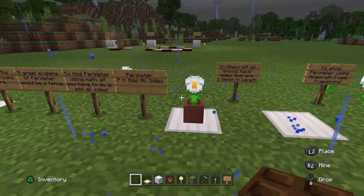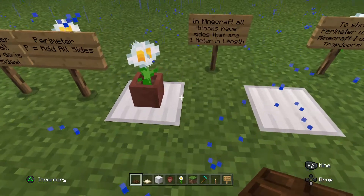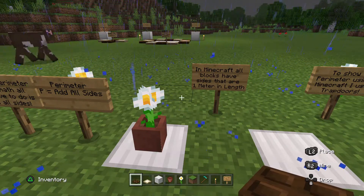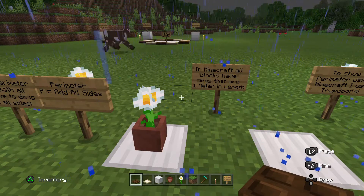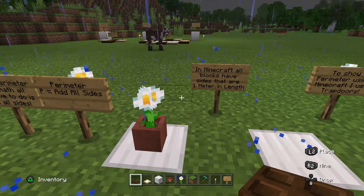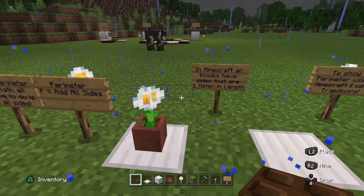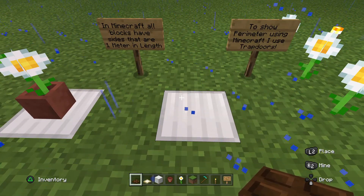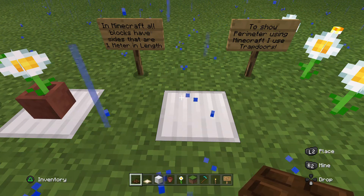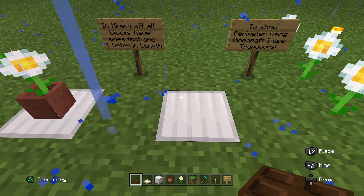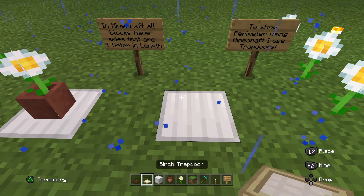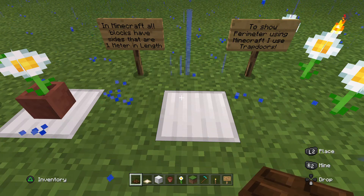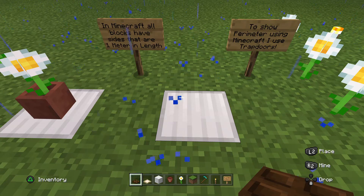In Minecraft, all the blocks that we place into the ground or above it — all the sides of the blocks in Minecraft are one meter in length. One meter is pretty big — it's a little bit bigger than three feet. So take a look at this square in the ground of this iron block. We want to find the perimeter. How do we find perimeter? Add all sides! I use birch trap doors and dark oak trap doors to help me build a fence around the square so it's easier to count.